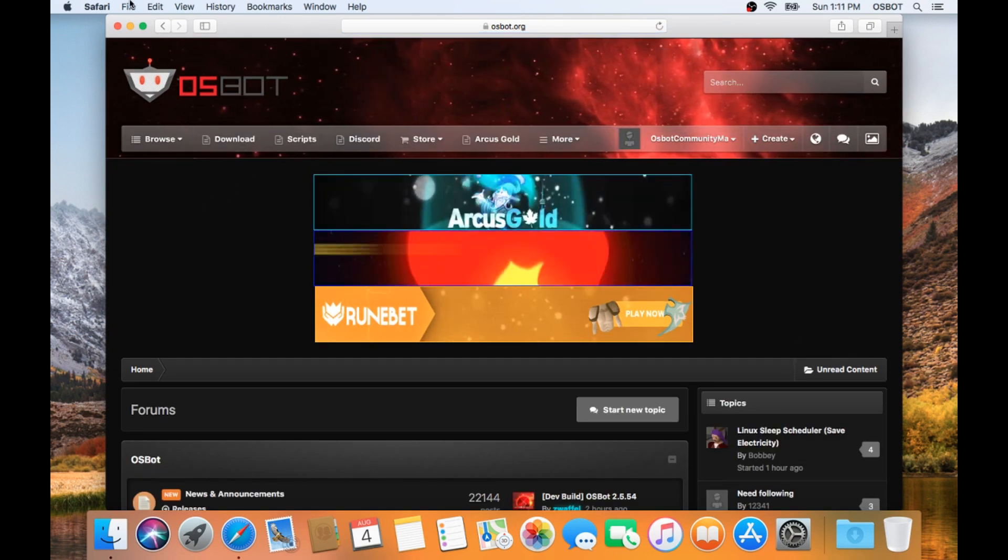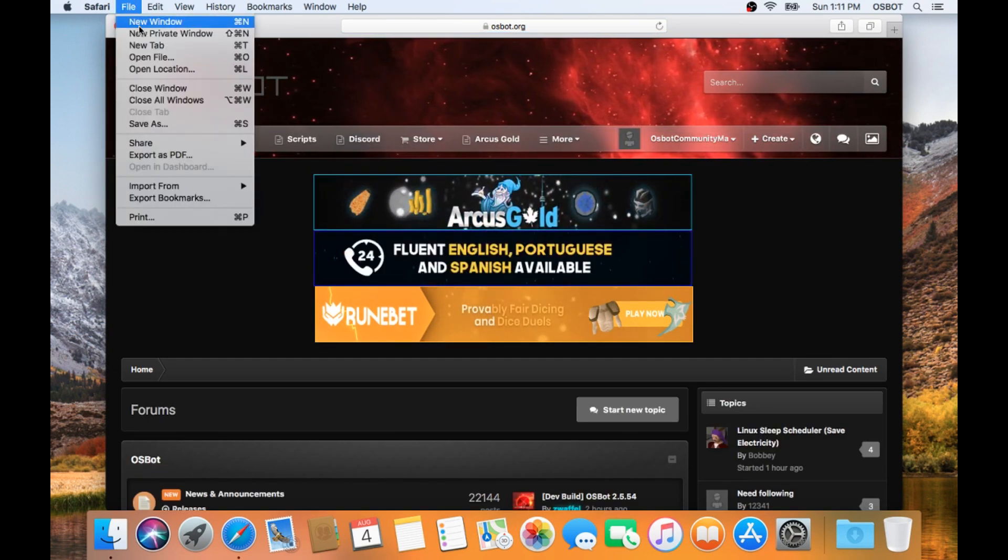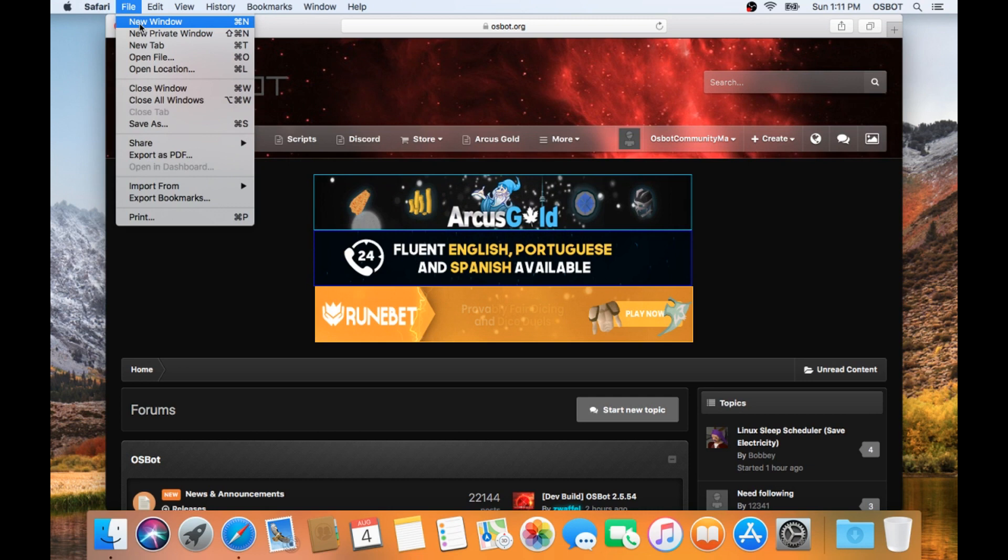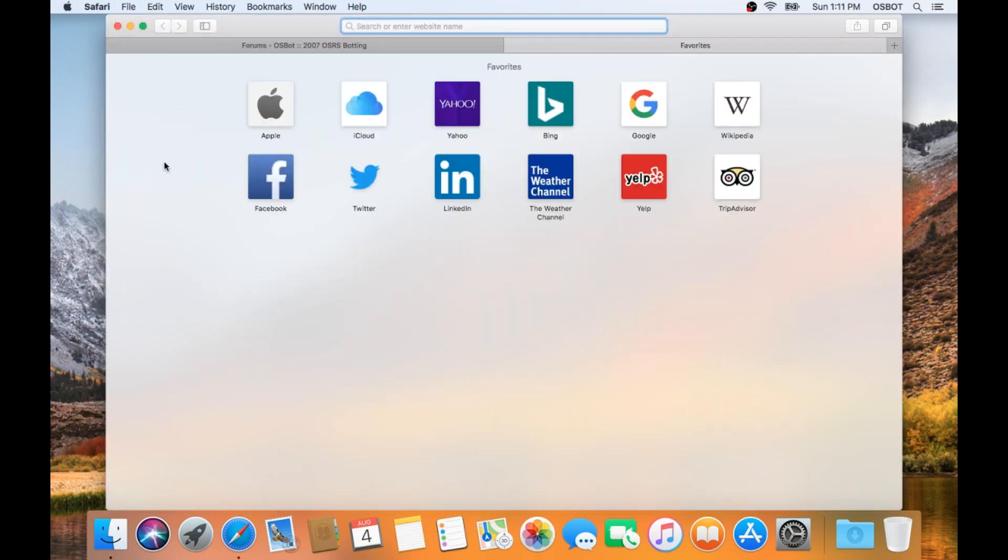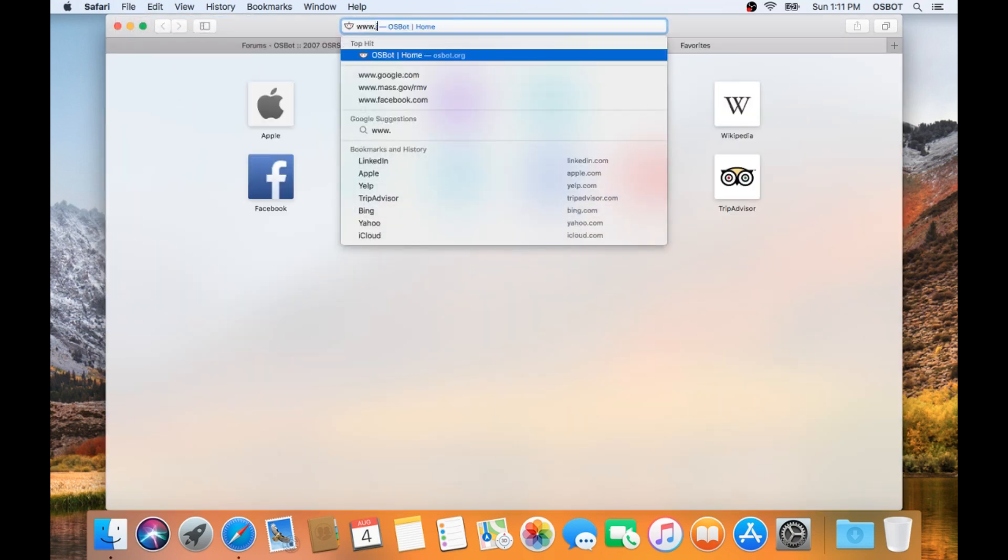Now we're going to need Java, so we're going to go ahead and open a new tab, and we will go to java.com.